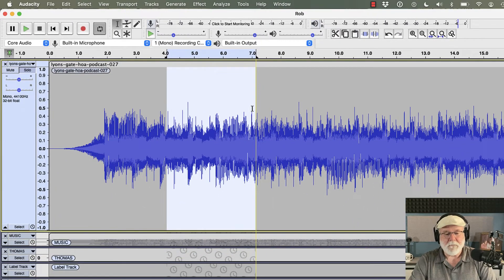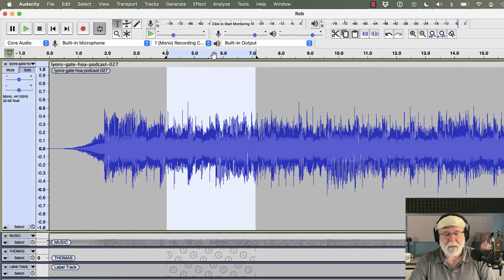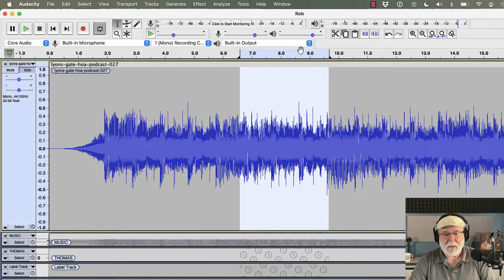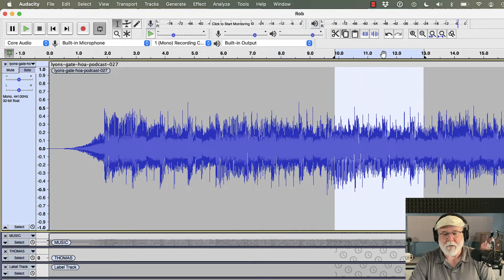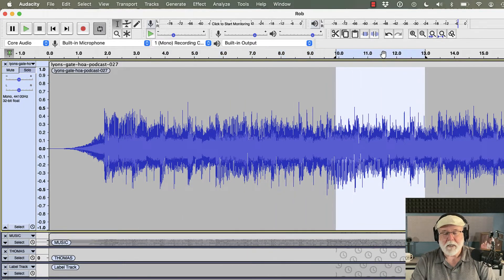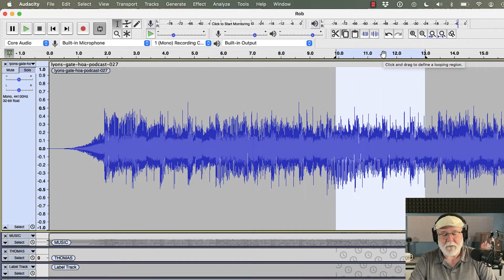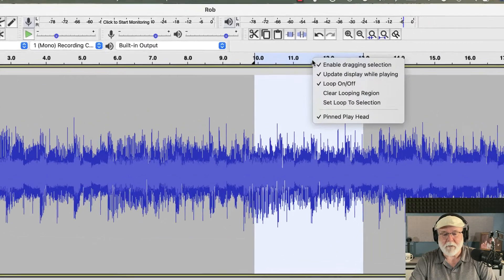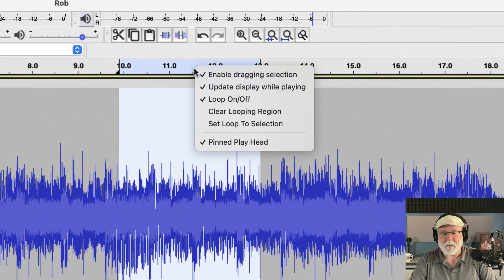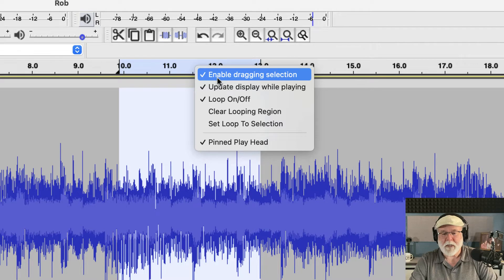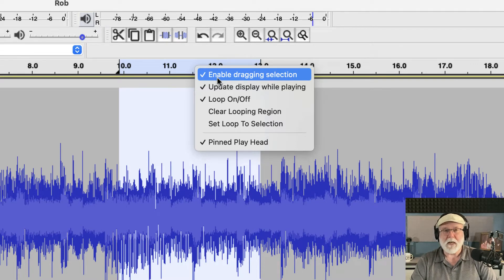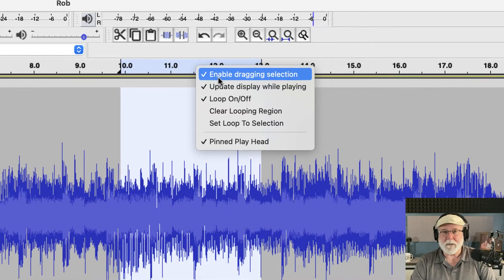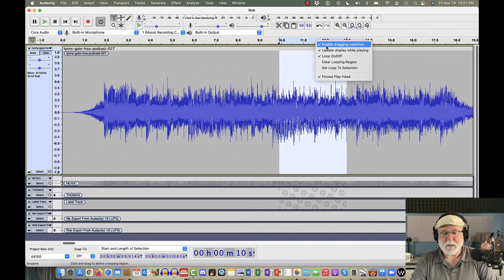And so you get the idea. Now, you can move this. You can grab this, and you can move this around. And it will move with the highlighted area if you have this option selected. If I control click up here in the timeline, make sure that this option here, enable dragging selection, make sure that that's checked, because in my version of Audacity, when I first downloaded this, that was not checked.